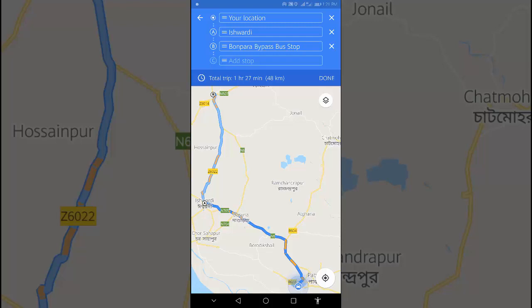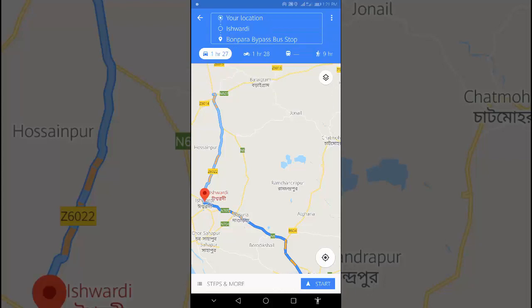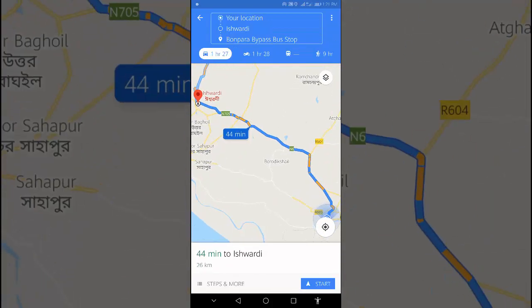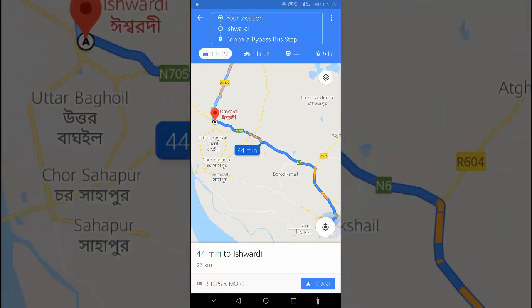By this way you can add up to nine stops. Tap Done, and our route setup is complete.